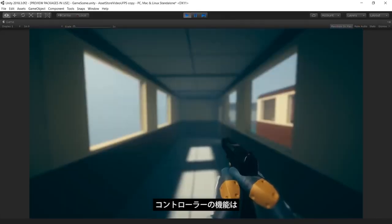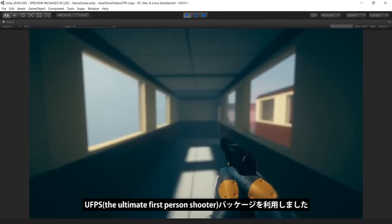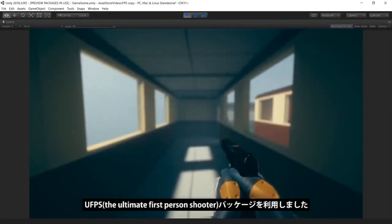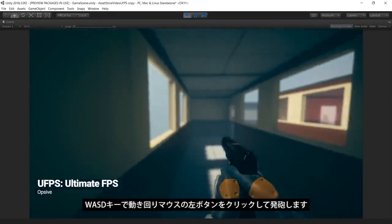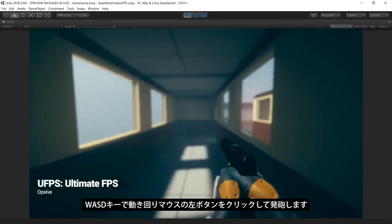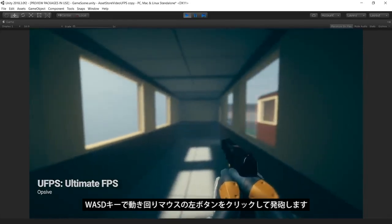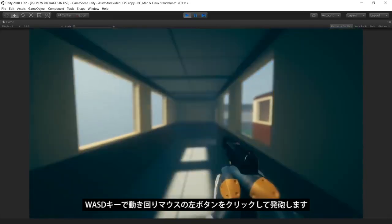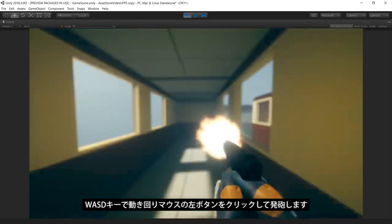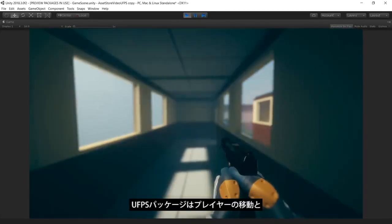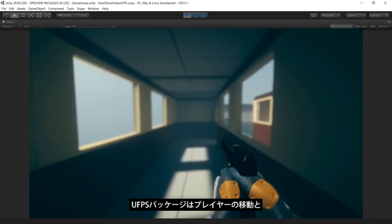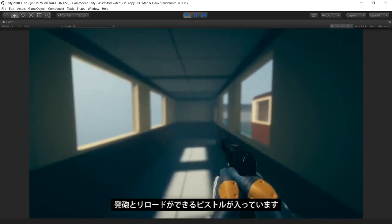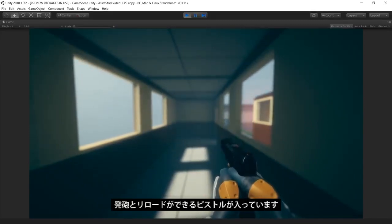The first-person controller functionality is provided by the Ultimate First-Person Shooter package. We move around with the WASD keys and click the left mouse button to shoot. The UFPS package provides our game with the player movement controls and a shootable and reloadable pistol.